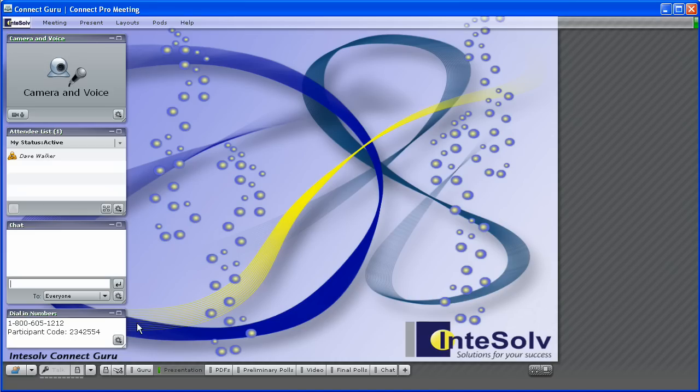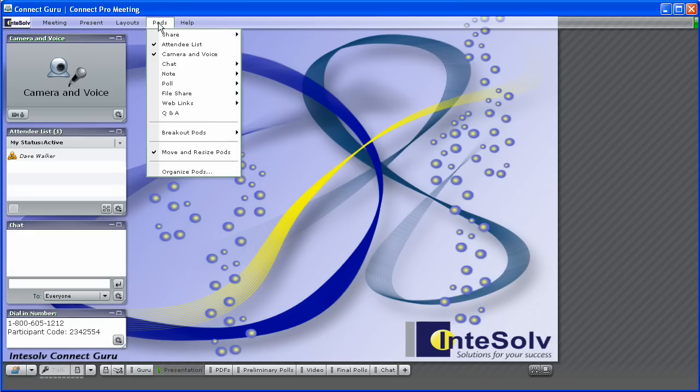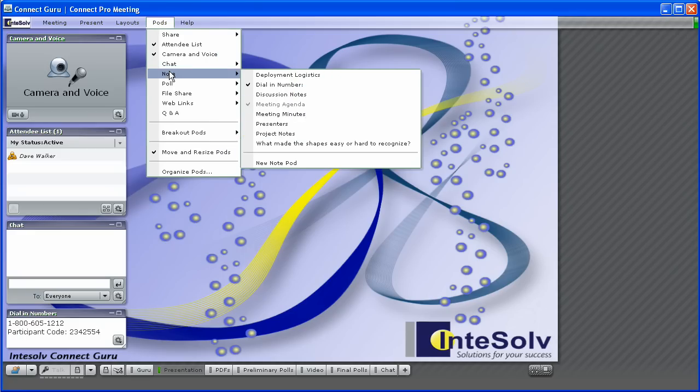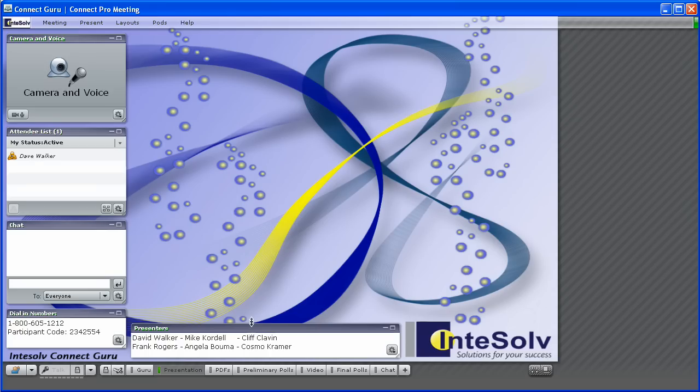In a Connect Pro meeting room, we have the ability to post notes. Now, most people take the notepod for granted. They may use one to display teleconference information or some other piece of static text, but that's about it. But there are some other uses for notepods that may not have occurred to you.